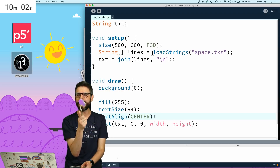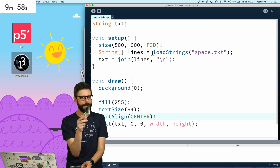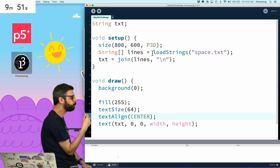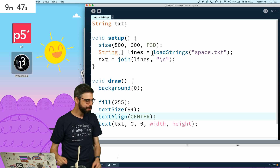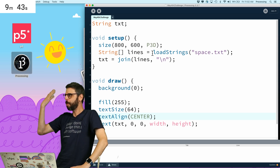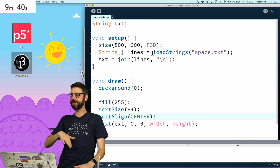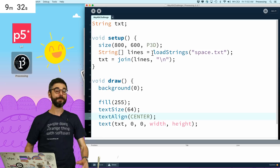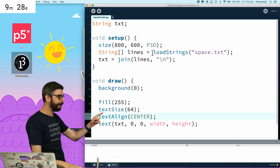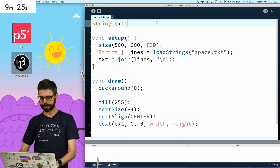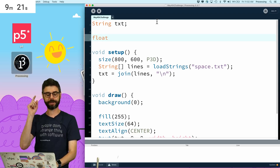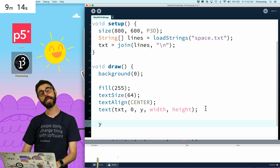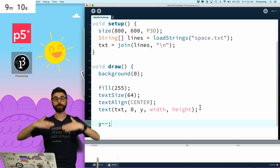This is the magical space melon — sponsored by Alien Melon. Now I need a variable. I was about to say let, but I'm in Processing so I need to specify the type. Float y equals zero. Let's set the text at zero comma y and let's say y minus minus, so y is just going to change by one every frame.